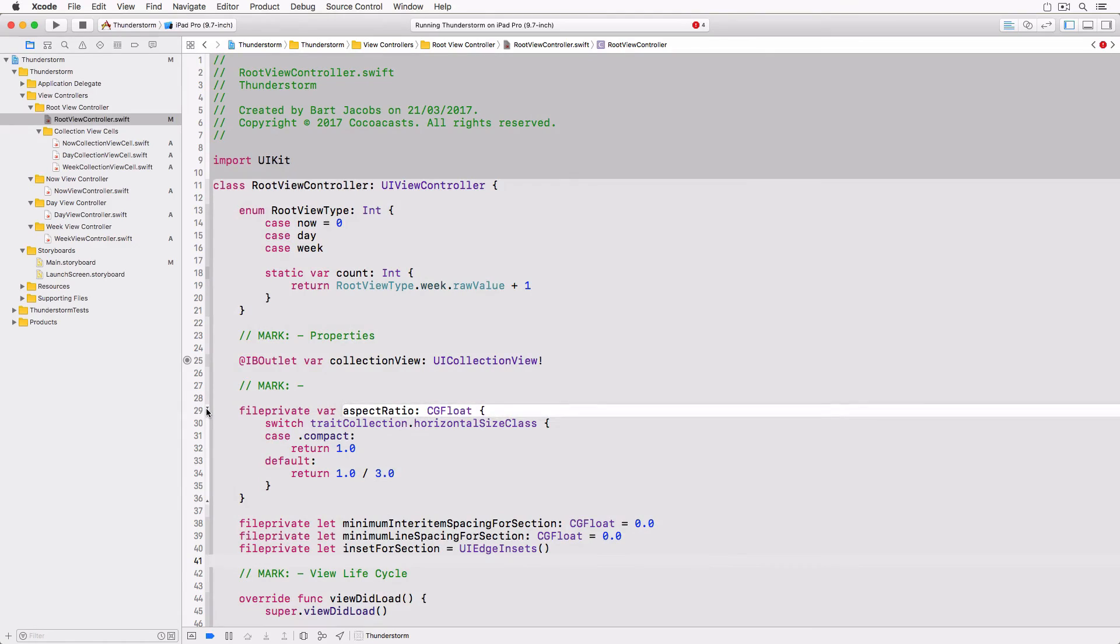The most interesting property is aspectRatio, a computed property whose value is based on the horizontal size class of the view controller's trait collection property.